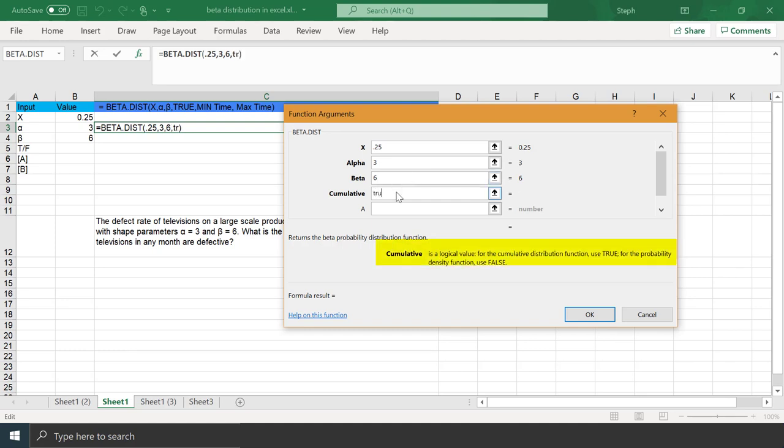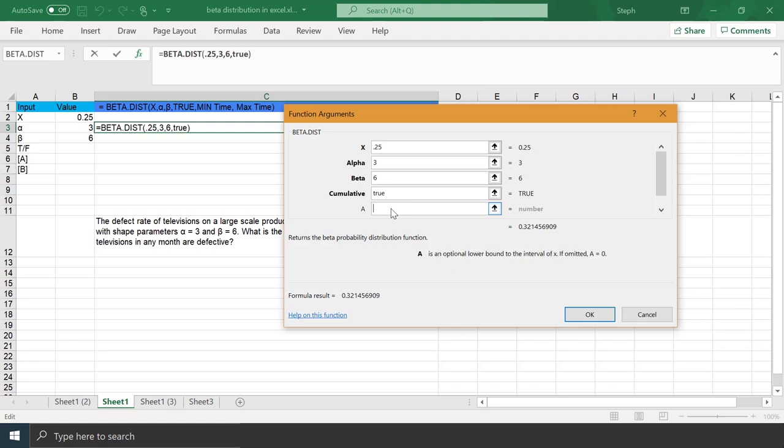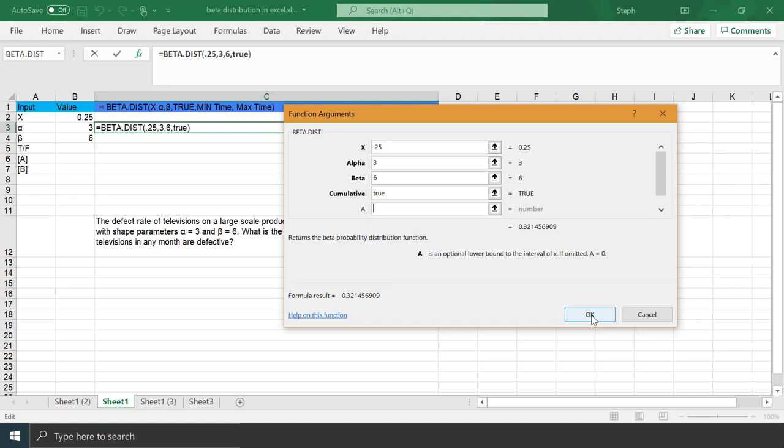There's the information for cumulative. We want the cumulative, so we're putting in true there, but it's also telling us for the PDF you could use false. And our lower bound to the interval is omitted, so it's assuming A equals 0. Down here is the result from the formula, which is that 32.15% we calculated just a moment ago.